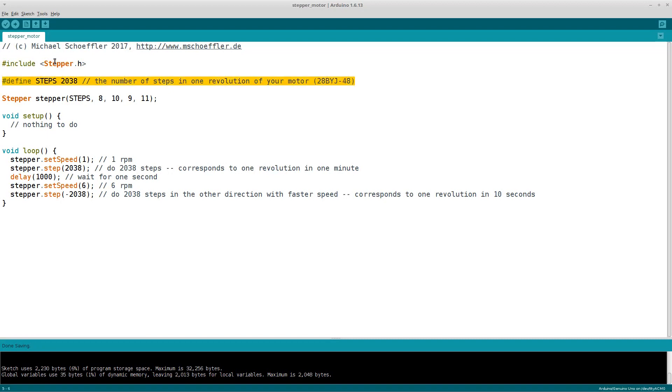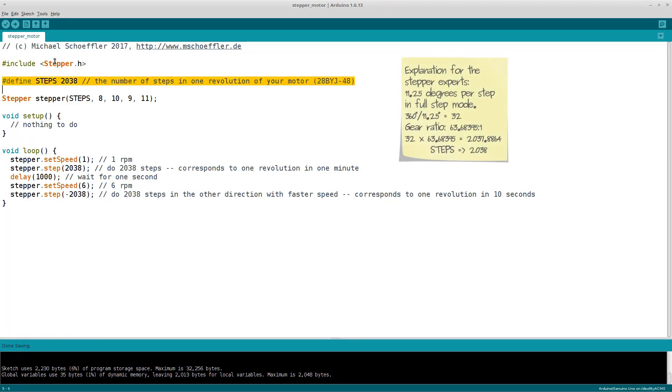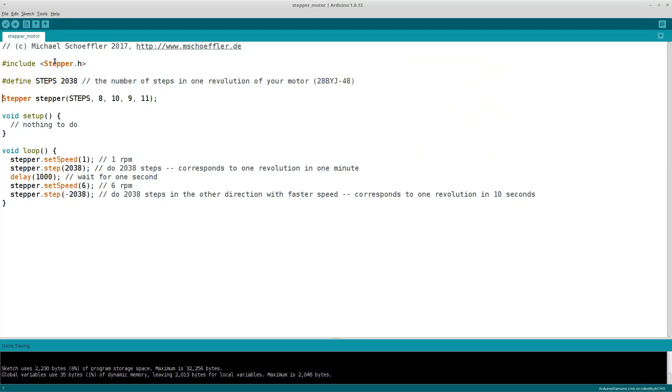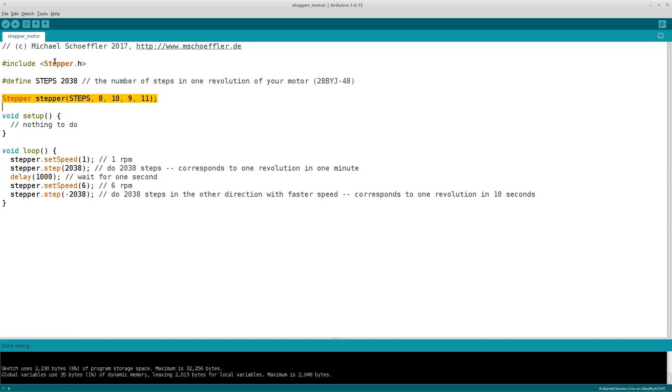The stepper library needs the motor's number of steps per revolution. Usually you can find this number in the datasheet. Since we are driving the motor in full-step mode, we have to set 2038 here. Next we initialize the stepper with the following parameters: number of steps and then the digital pins 8, 10, 9, 11 that we used for connecting the Arduino to the driver board.